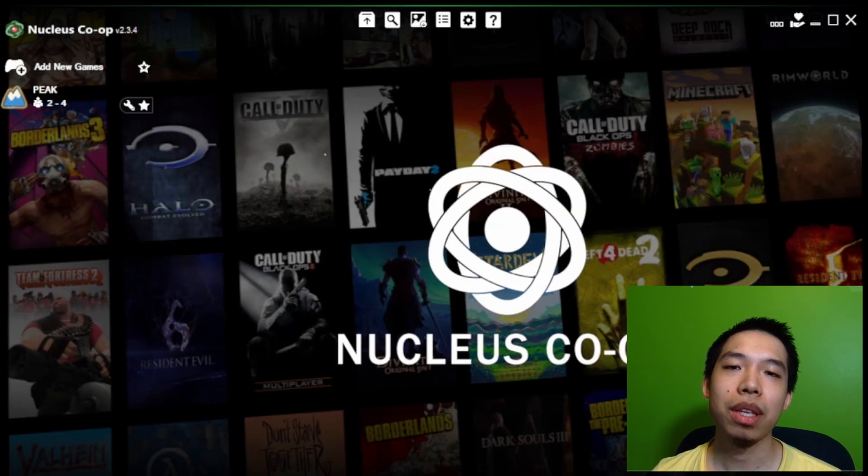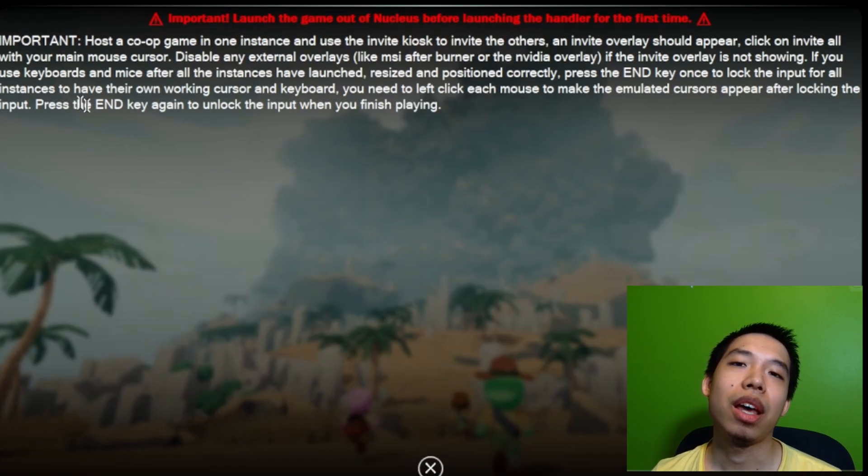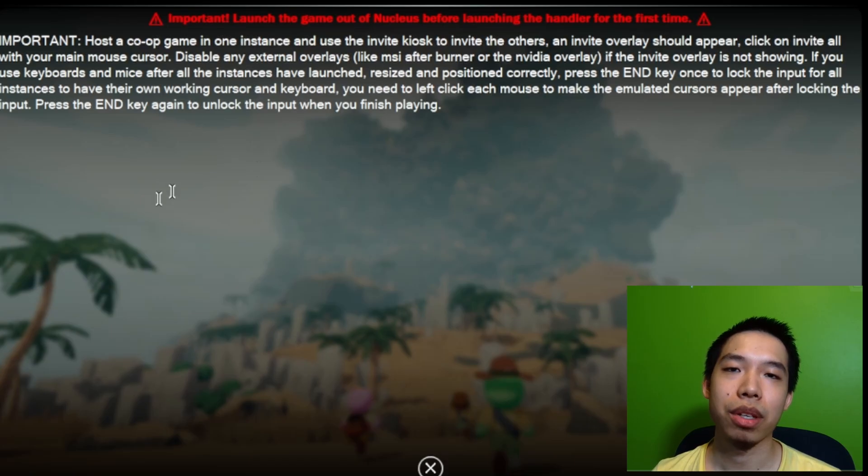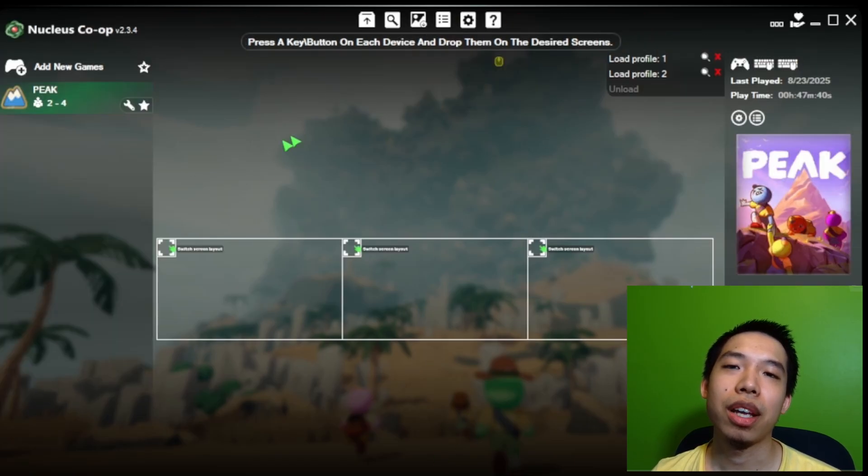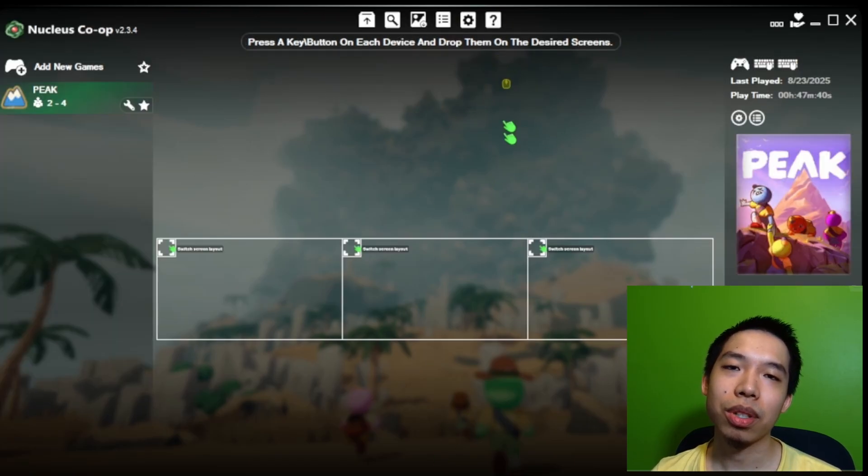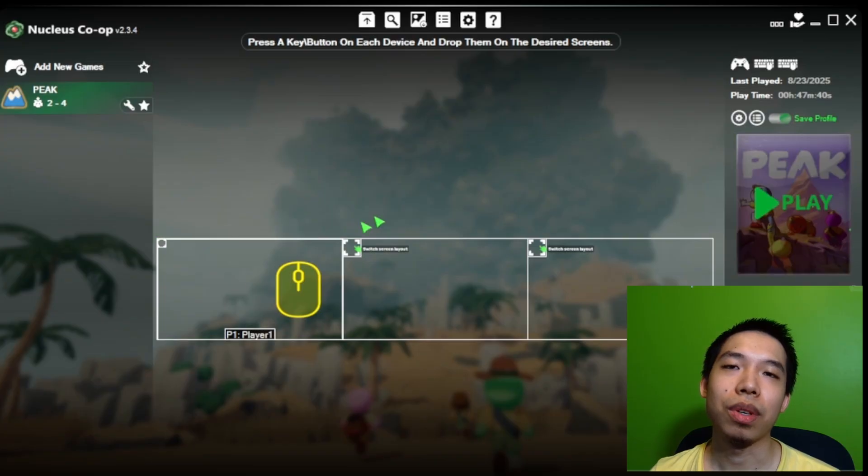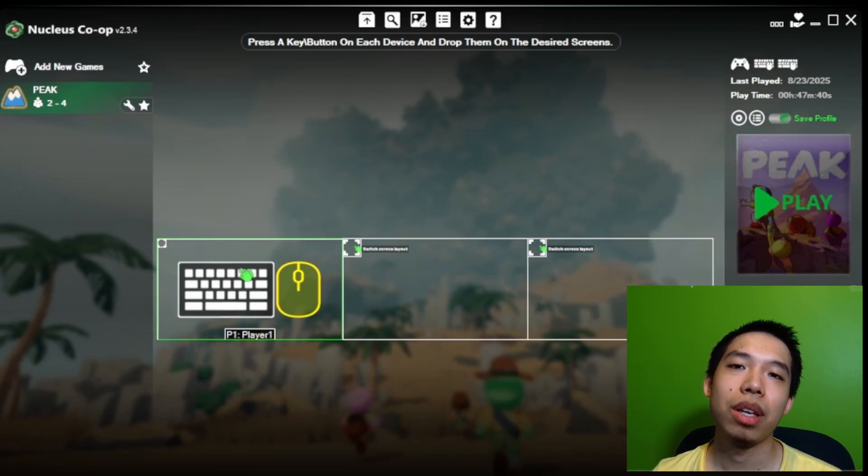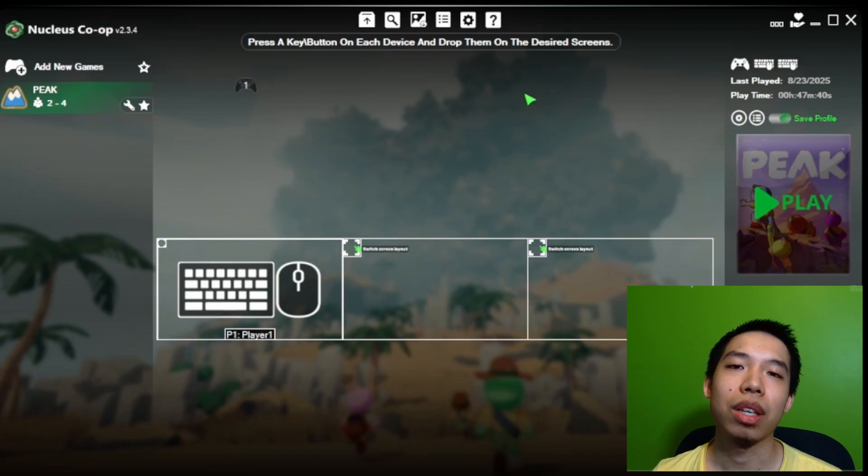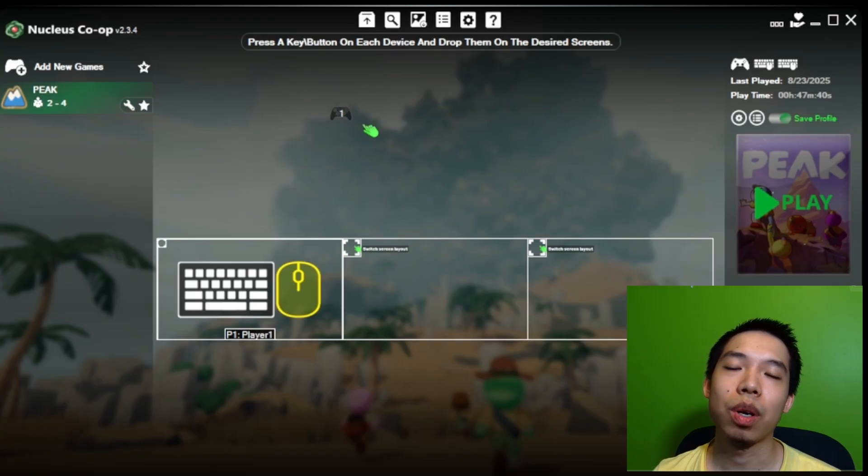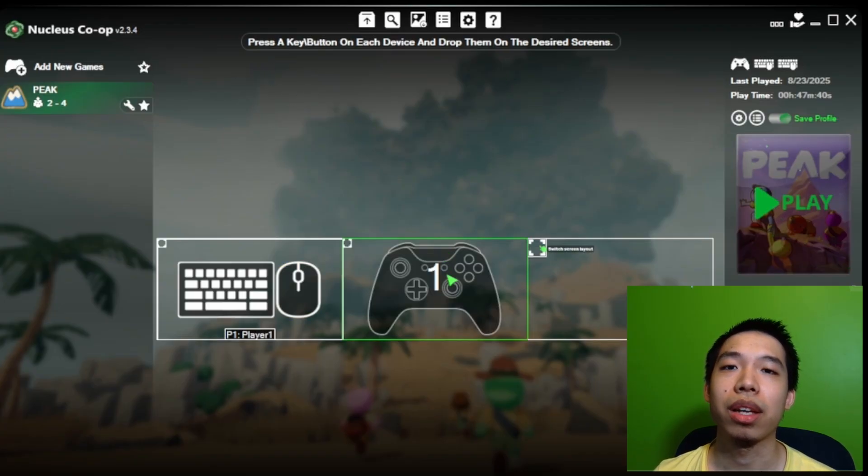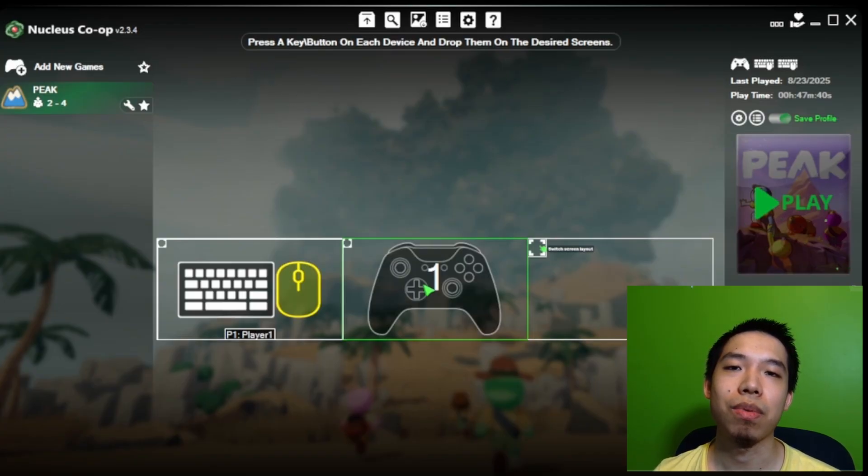So when the Peek game shows up in Nucleus Co-op, we're going to click on it and set up the controls. First, we're going to connect the mouse and keyboard to player one. We see the icon for the mouse, and we're going to drag it to player one. Interact with the keyboard as well, and then the icon for that keyboard should show up, and you should drag that to player one as well.